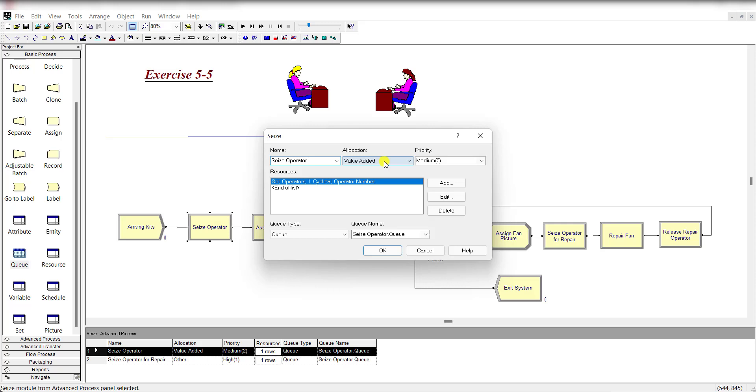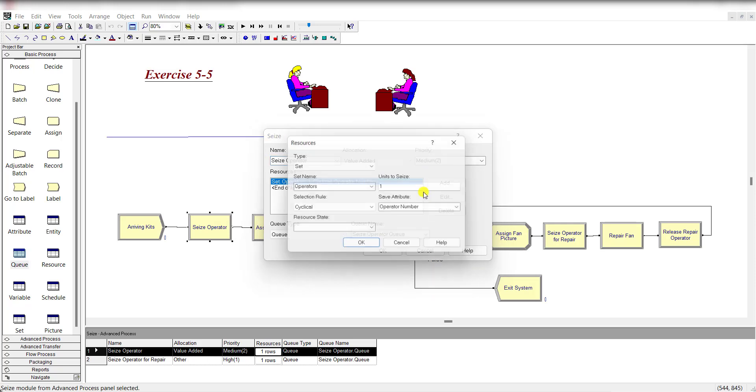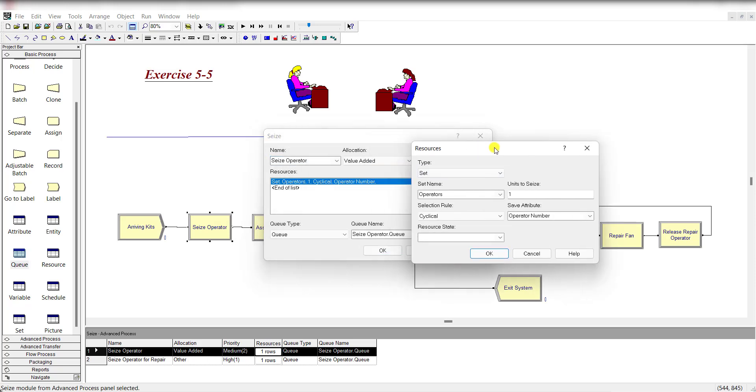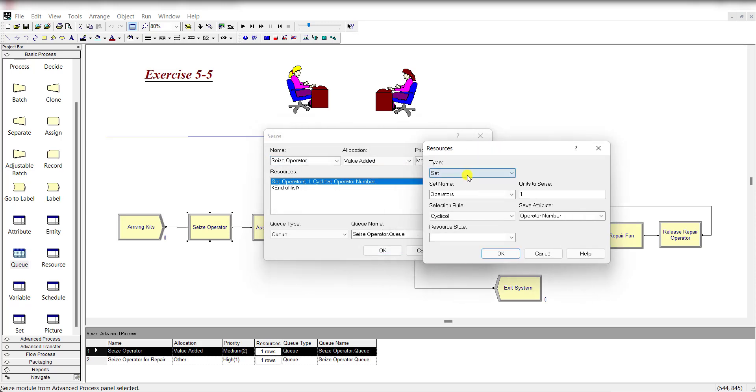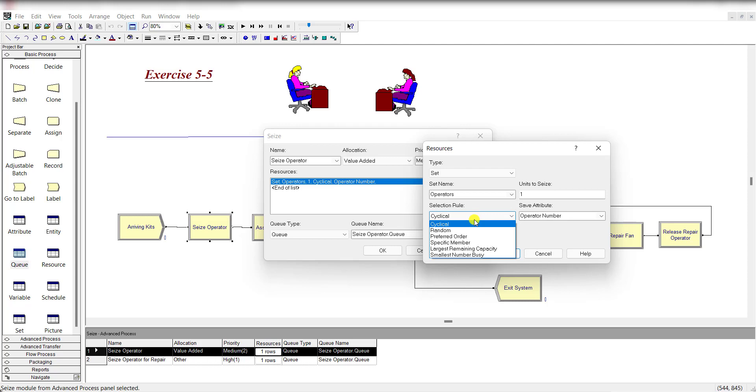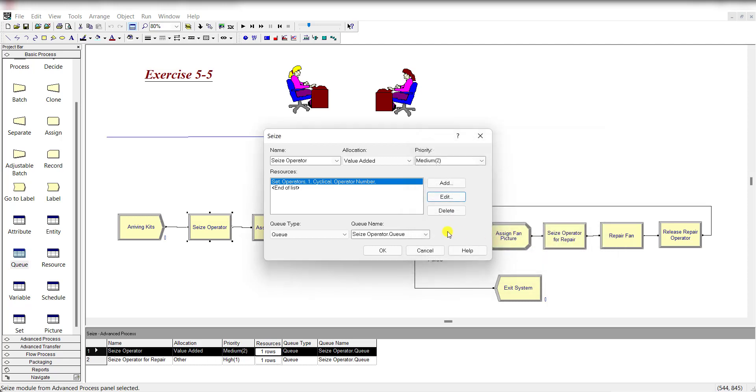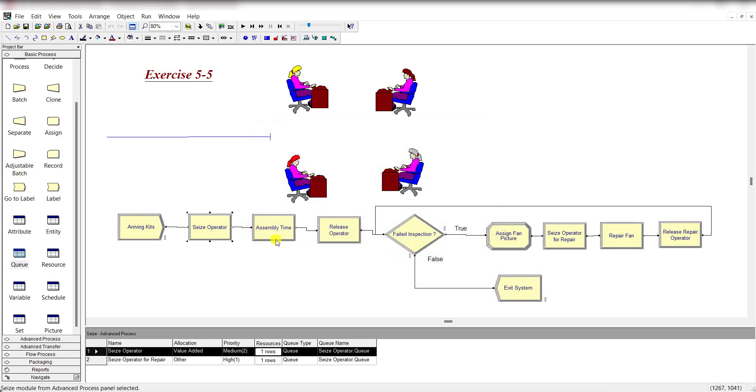Allocation is value added, priority is medium. Under the resource window, set the type to Set and define the resource name as Operators, units to seize 1, selection rule is cyclical from the member or available list, and save attribute is Operator Number. The queue type is Seize Operator.Q.